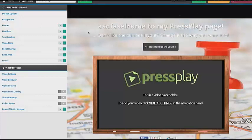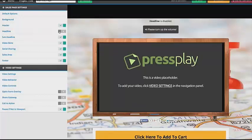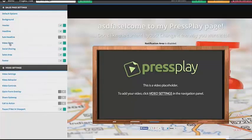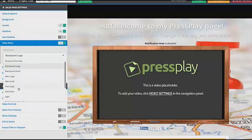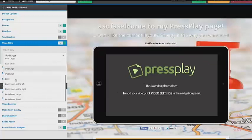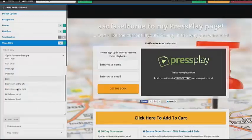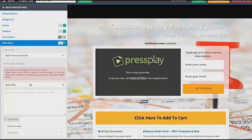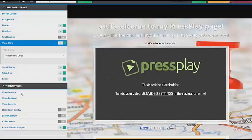Again, you can add a header if you want to. You can enable or disable the headline, the sub-headline, or the 'turn up the volume' prompt. We have lots of different video skins — so right now you're looking at the Blackboard Large, but maybe I want to make this an iPad or whatever it may be. We have all these different options. We also have the opt-in form on the left or on the right, so if you're looking to do lead generation, you can go ahead and change that. For now I'll just use this whiteboard.